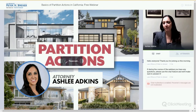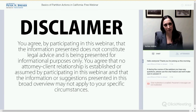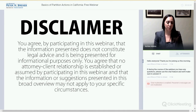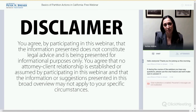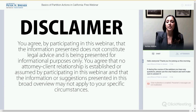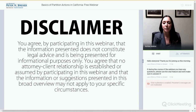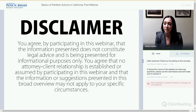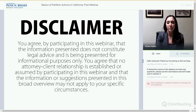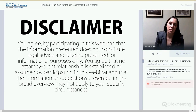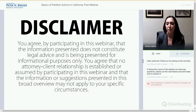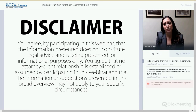Alright, let's begin. First, I have to give you some legalese disclaimer for this webinar. You agree by participating in this webinar that the information presented does not constitute legal advice and is being presented for informational purposes only. You also agree that no attorney-client relationship is established or assumed by participating in this webinar, and that the information or suggestions presented in this broad overview may not apply to your specific circumstances.